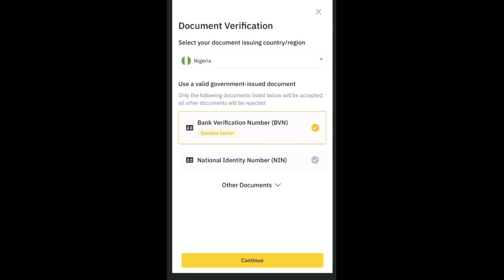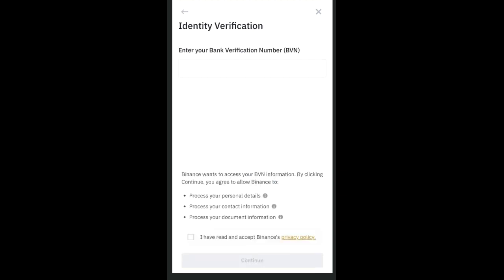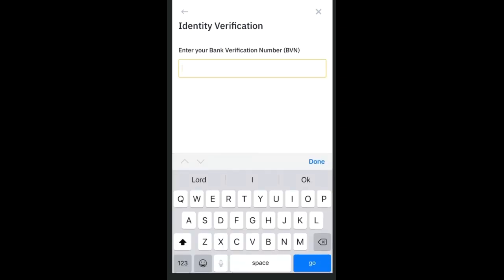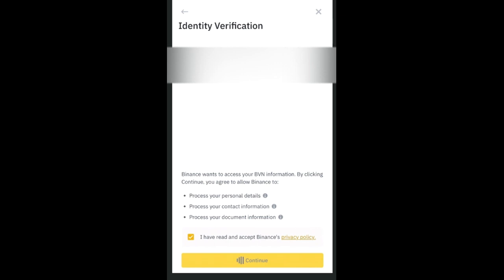On the next page, you'll need to enter your BVN. Type it in or copy and paste it into the field. Once you've entered your BVN, click 'Continue.' The last step in the verification process will then be the facial verification.